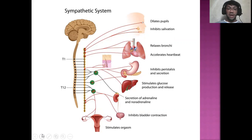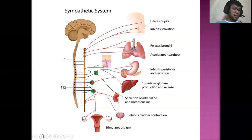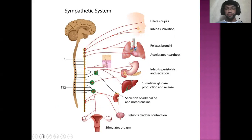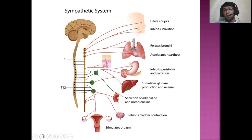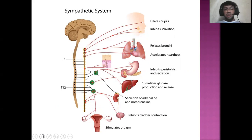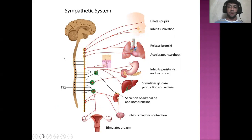It also stimulates the orgasm — the climax for sexual intercourse — in the sympathetic nervous system. You should know the difference between sympathetic and parasympathetic. If there are increased vital signs, that is the sympathetic nervous system. But if there are decreased vital signs, the parasympathetic nervous system is the one acting.